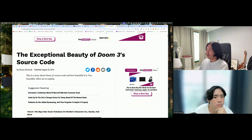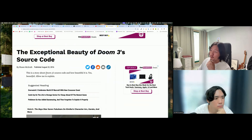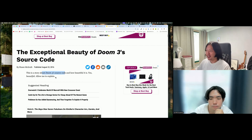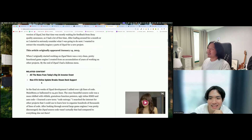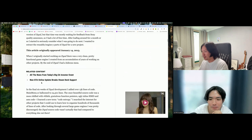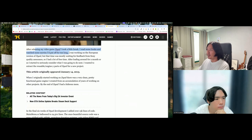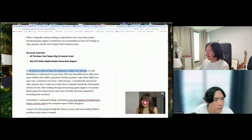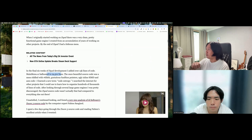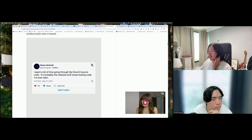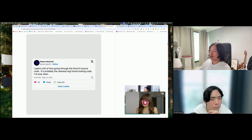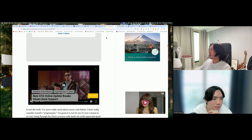So, 'The Exceptional Beauty of Doom 3 Source Code' — this is a story about how beautiful the Doom 3 source code is. The author, after releasing his video game Dyad, took a little break. He added 13,000 lines of code for main_menu.cc, which ballooned the code significantly — menus can get huge. After spending time going through the source code, he says it's probably the cleanest and nicest looking code he's ever seen.